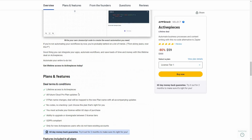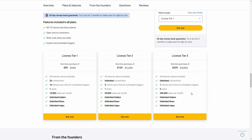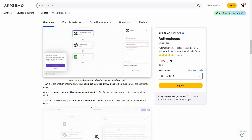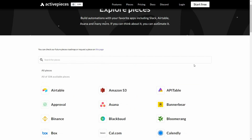With this deal you are going to get all 107 pieces — that is, 107 integration options. You will also get access to future pieces, which means future integrations, as well as open-source connectors. You can write code if you want, and there are also instant and scheduled triggers. There are three tiers available on AppSumo: Tier 1 costs $59 and includes 20 connections, while Tier 2 and Tier 3 both have unlimited connections.